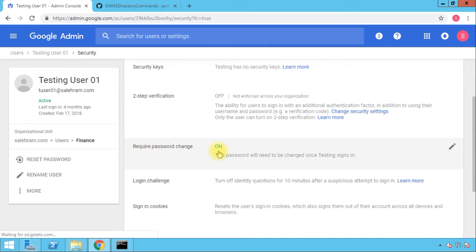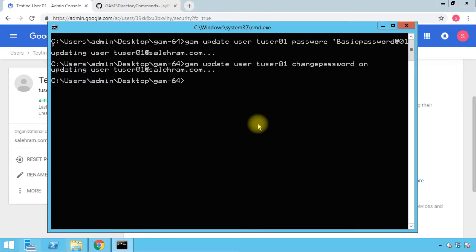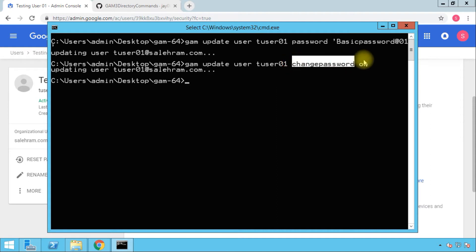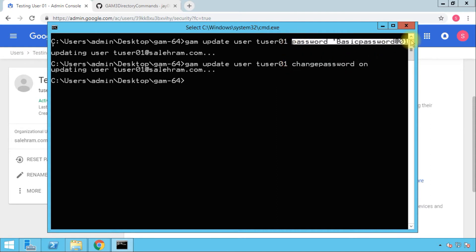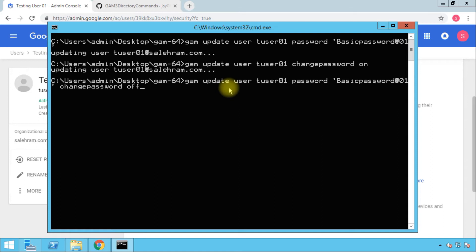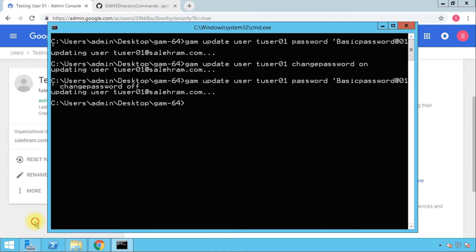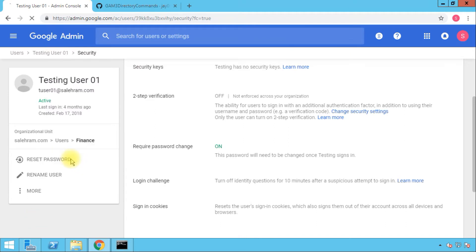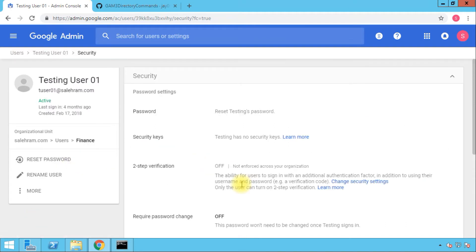One final thing about the password update command is you can actually combine both activities. You can combine the change password and the setting password as well. To do that, I'm going to pick one of these commands and let's add after this the change password attribute. Since that is on right now, I'm going to make it off and I'm going to apply the command again. Now to verify the change, let's refresh, and you see that has been set to off, which is what we want exactly.